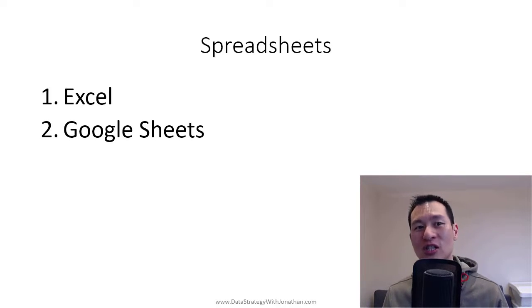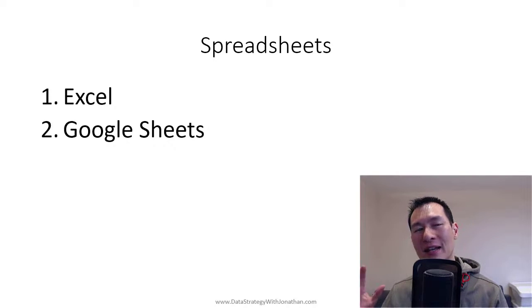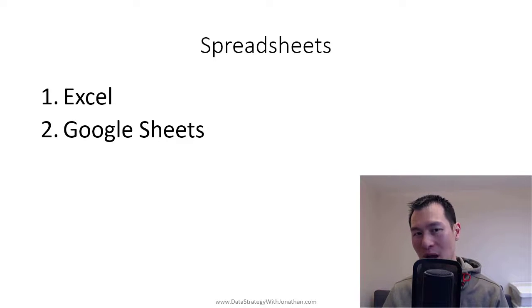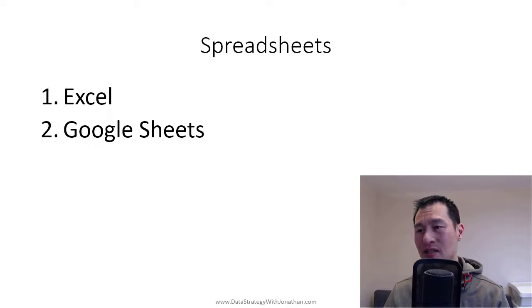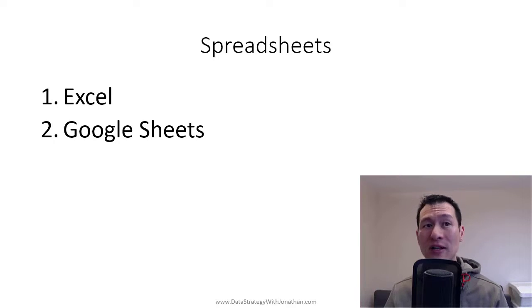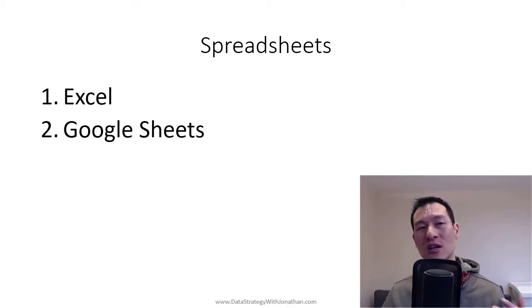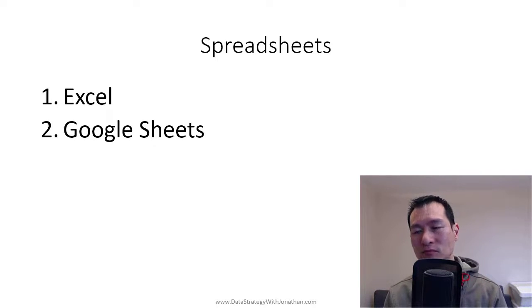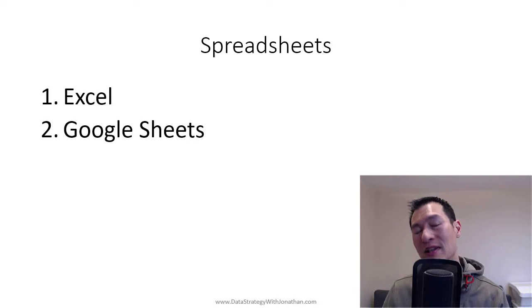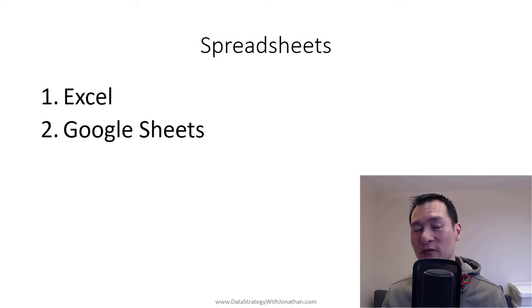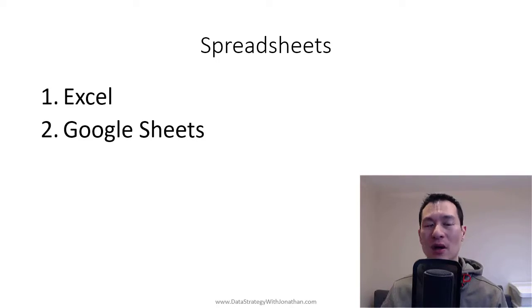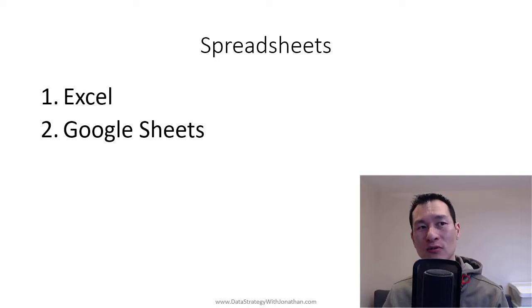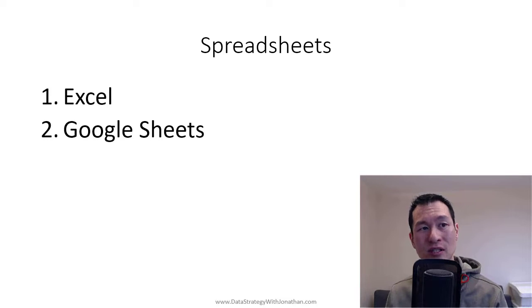So Excel actually, it turns out, is a bit more than just a spreadsheet because it has some other tools as well, such as Power Query, which is actually a bit of a data wrangling tool, which is useful for a lot of things. But that's actually technically not a spreadsheet function. Power Query is very powerful. I got lots of videos on that, so definitely check that out.